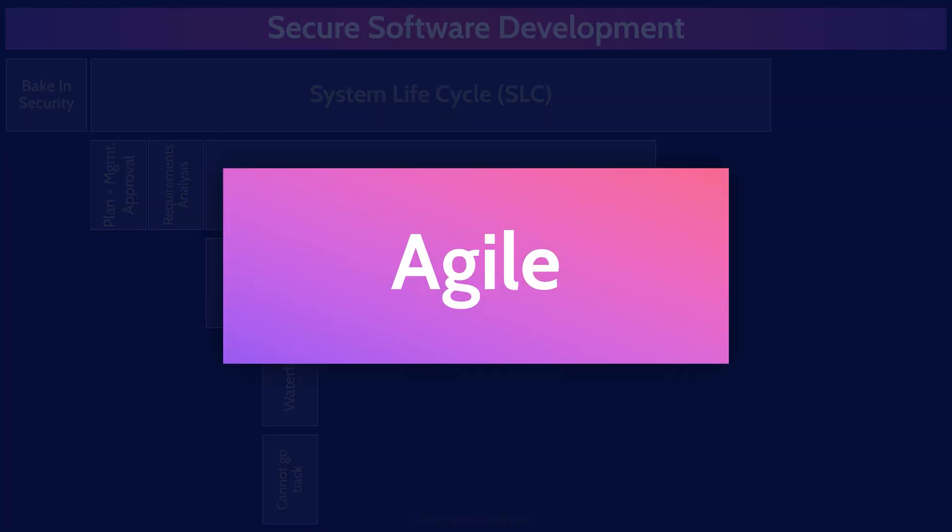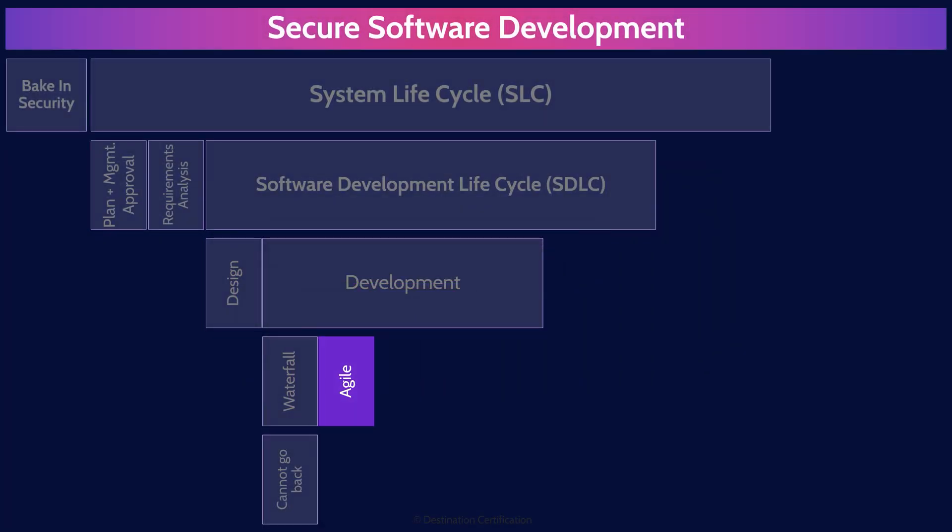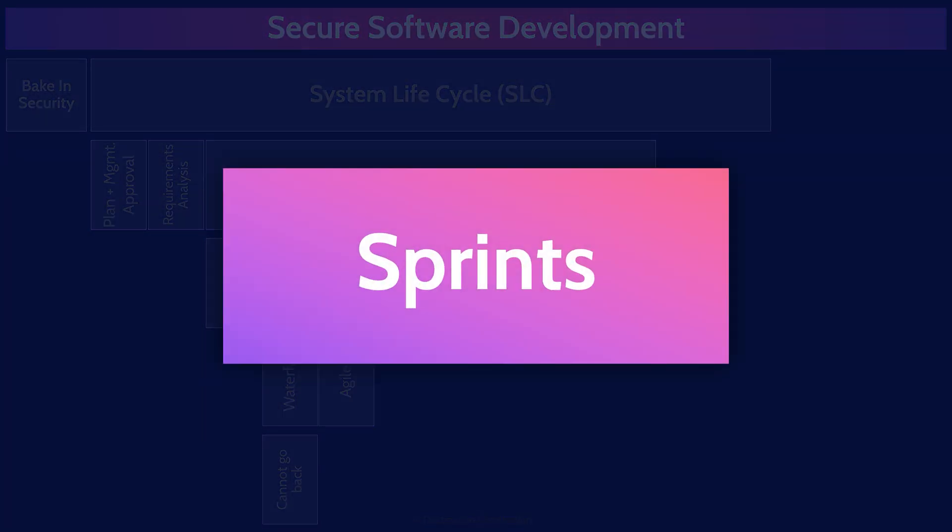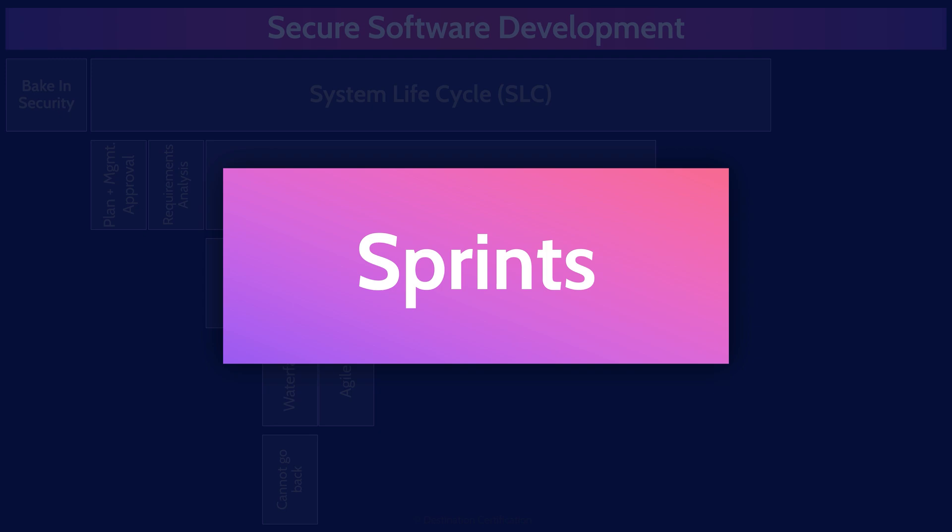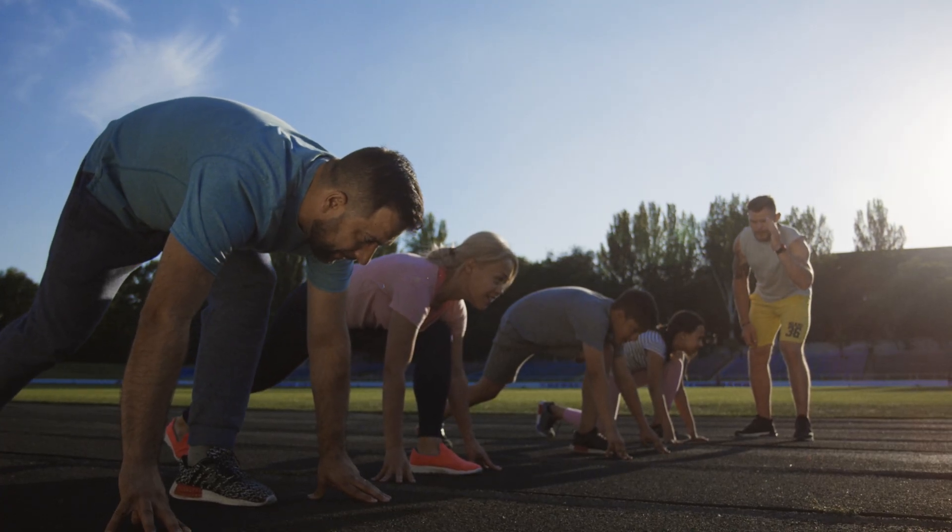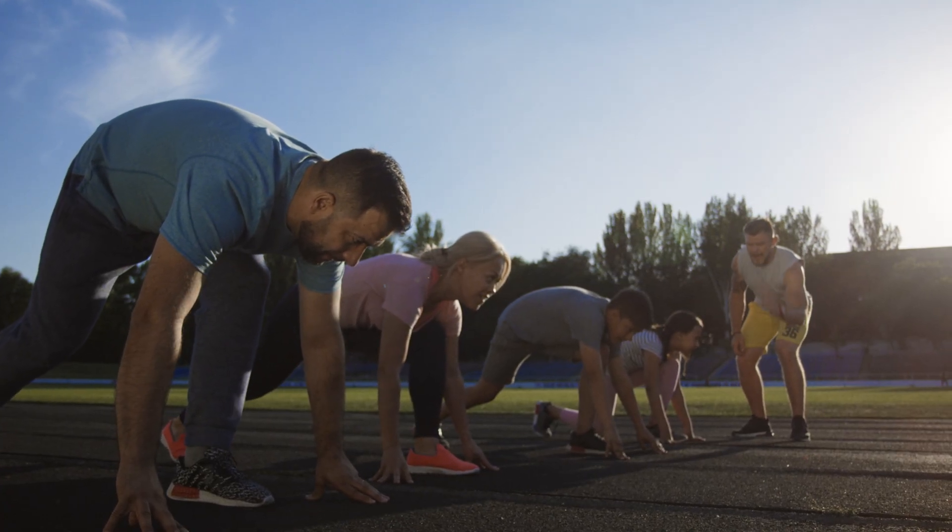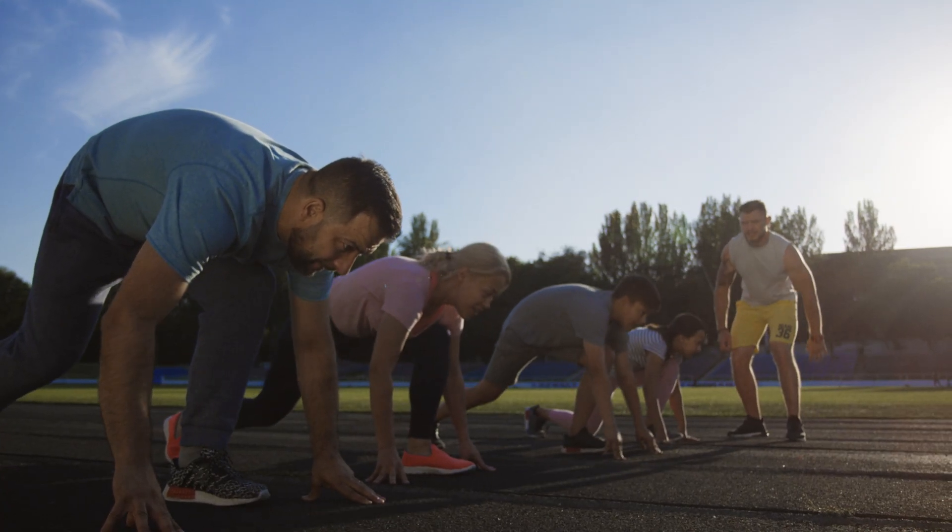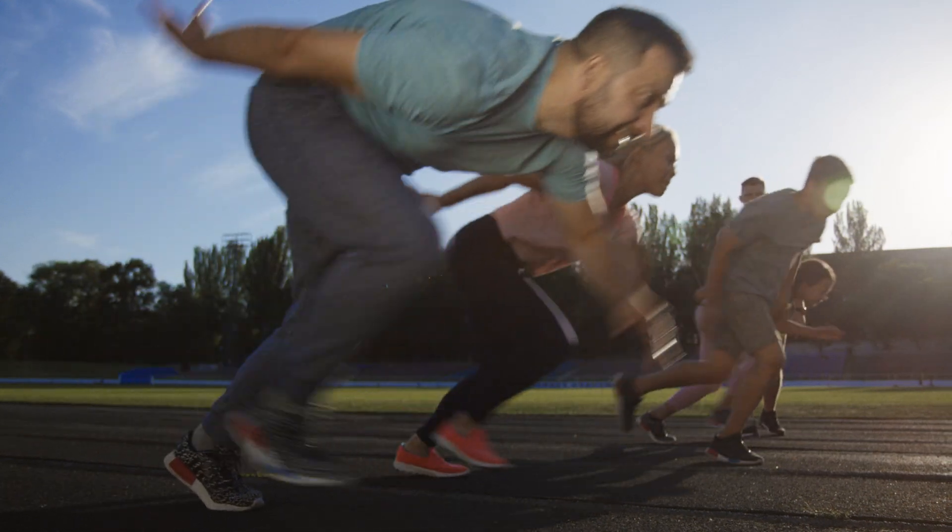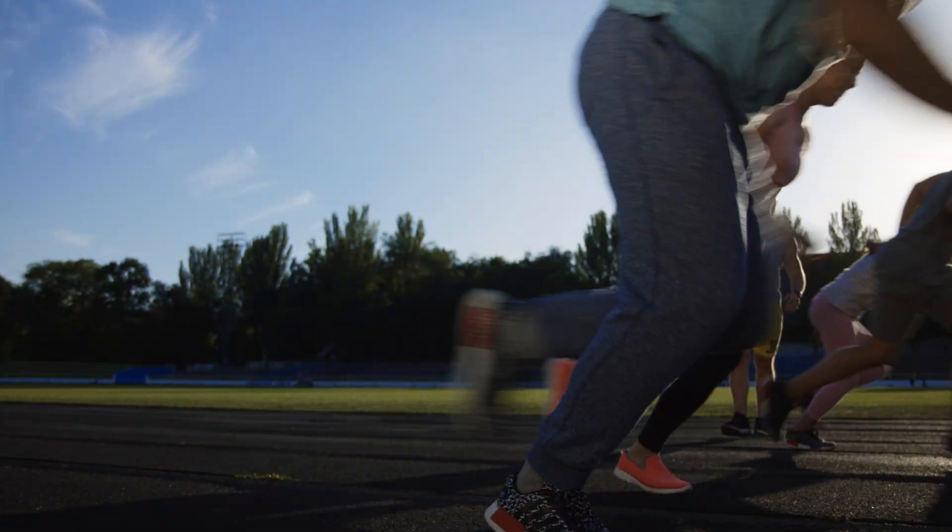Agile was created to address this problem. Agile exactly follows the same phases as waterfall, but does them typically in two-week sprints, rapidly iterating through plan, define, build, test, release.